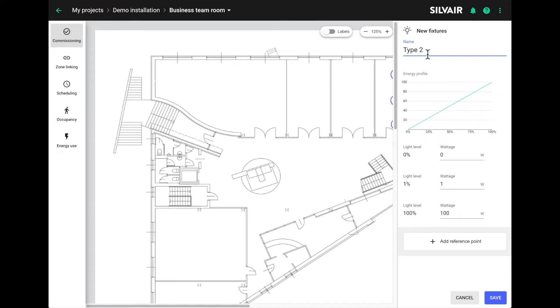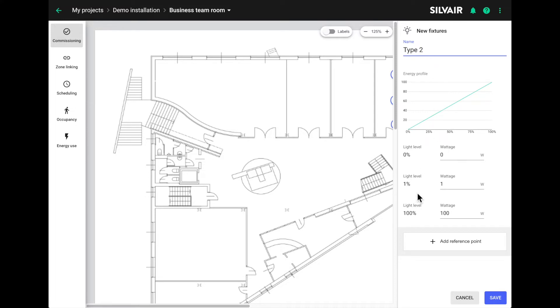Give the fixture type a name and enter the energy consumption you recorded at various output levels. We've got another video tutorial that shows you how to do this or have a look at the application note, which you can find on our website in the knowledge base. The 0%, 1% and 100% output values are mandatory, but the more points you measure, especially at each end of the scale, the more accurate the results.